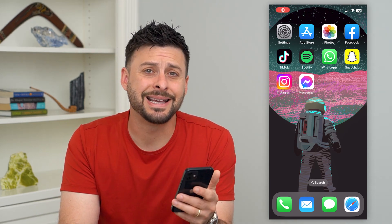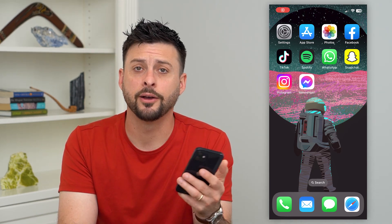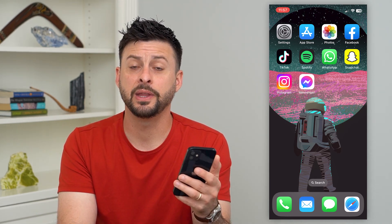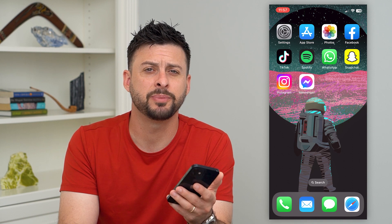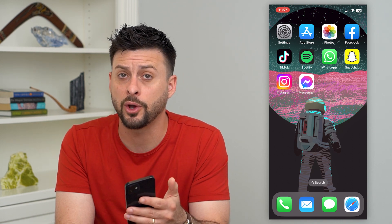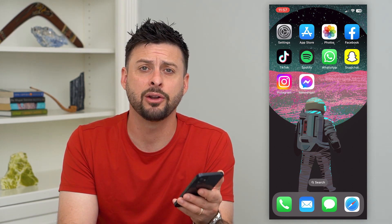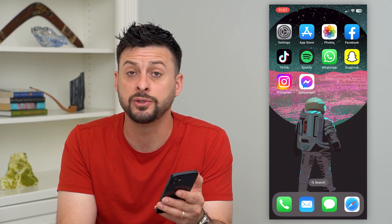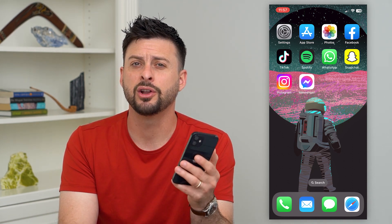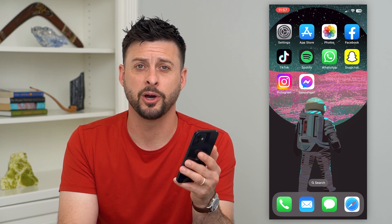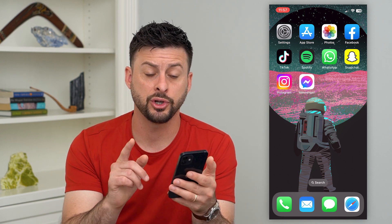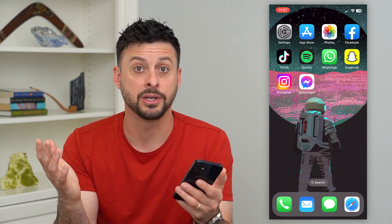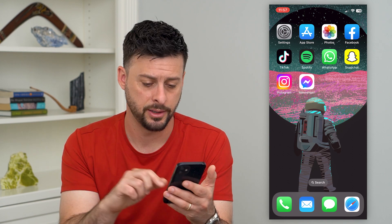Let's mark text messages as unread on your iPhone. If you wanted to read a text message but always wanted to go back and read it again later or respond to it later — you're not ready to respond but you just wanted to read it — I'm going to show you how to read it and then mark it as unread.